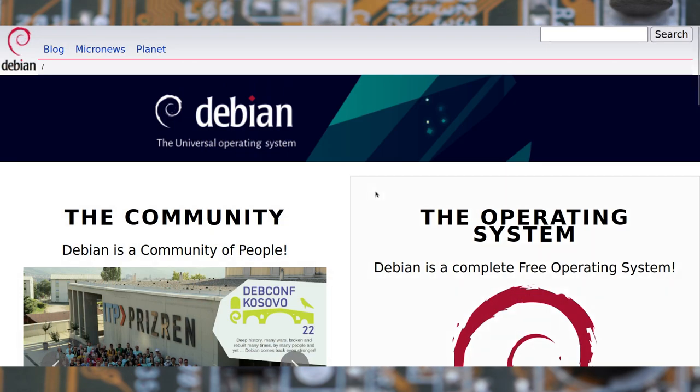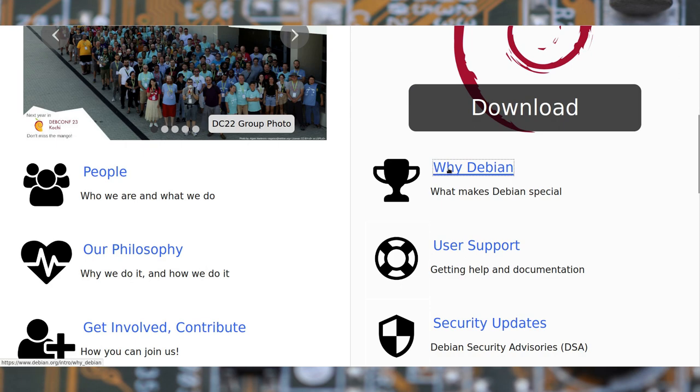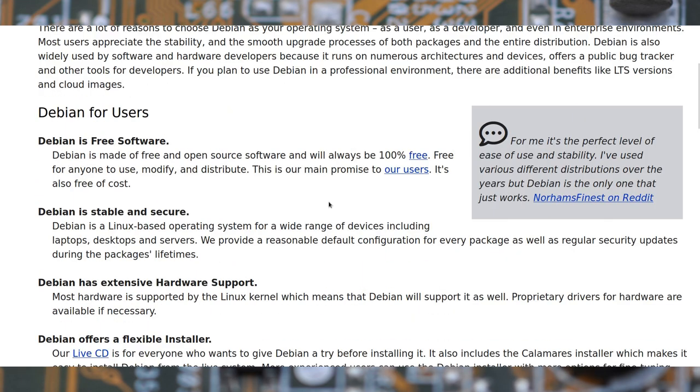Let's now talk about the software. First advice: use a stable GNU Linux distribution, such as Debian.